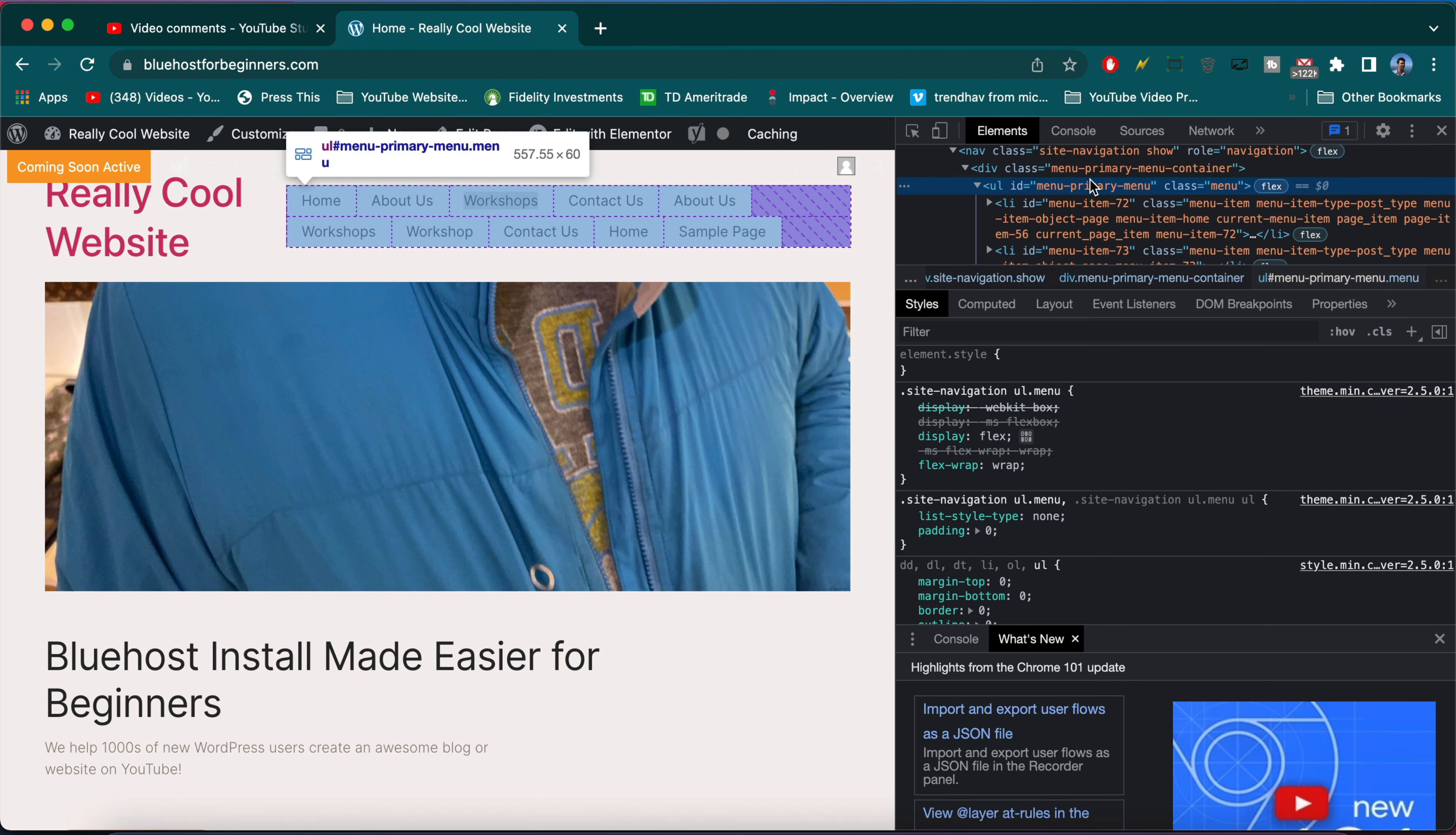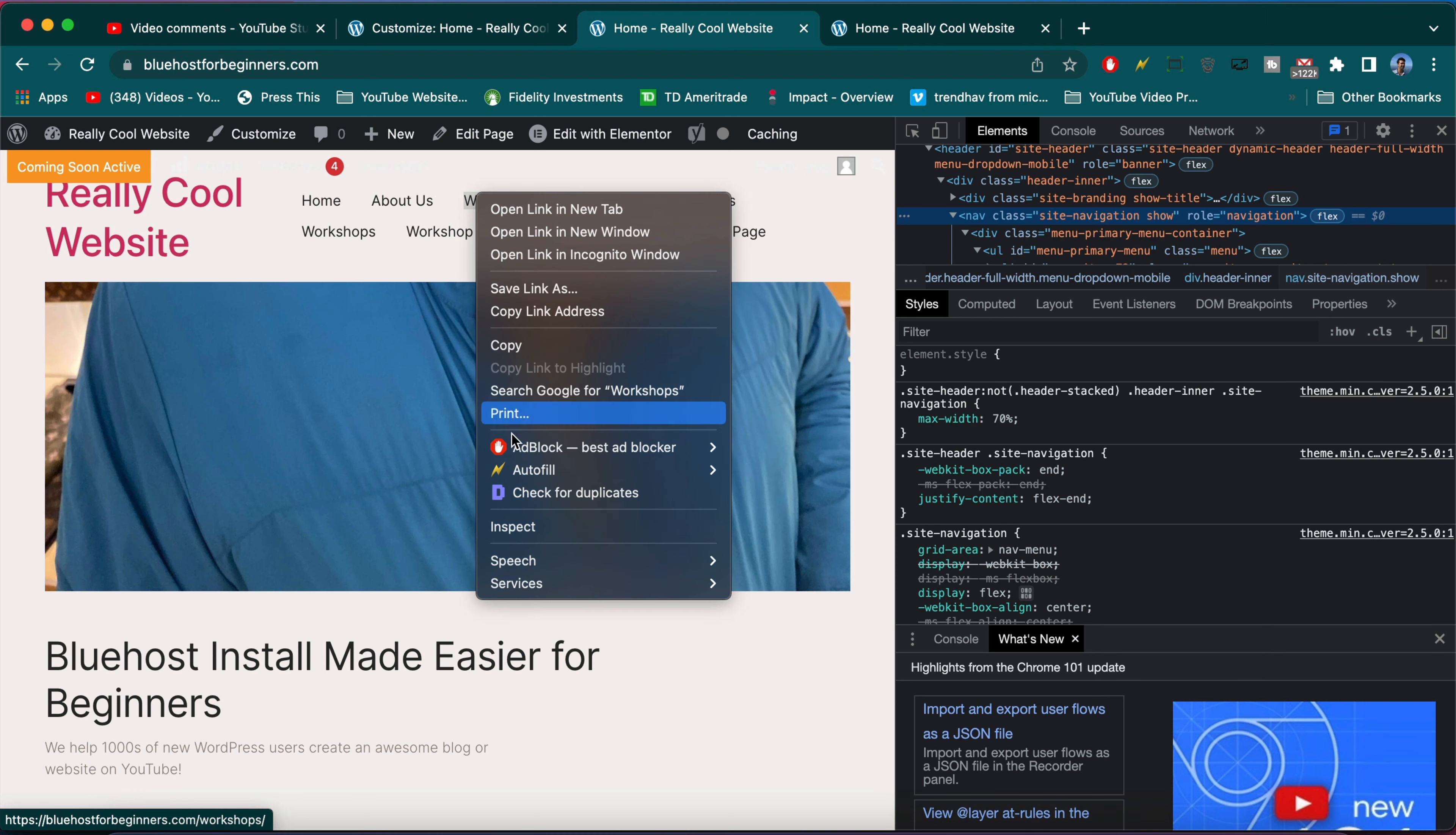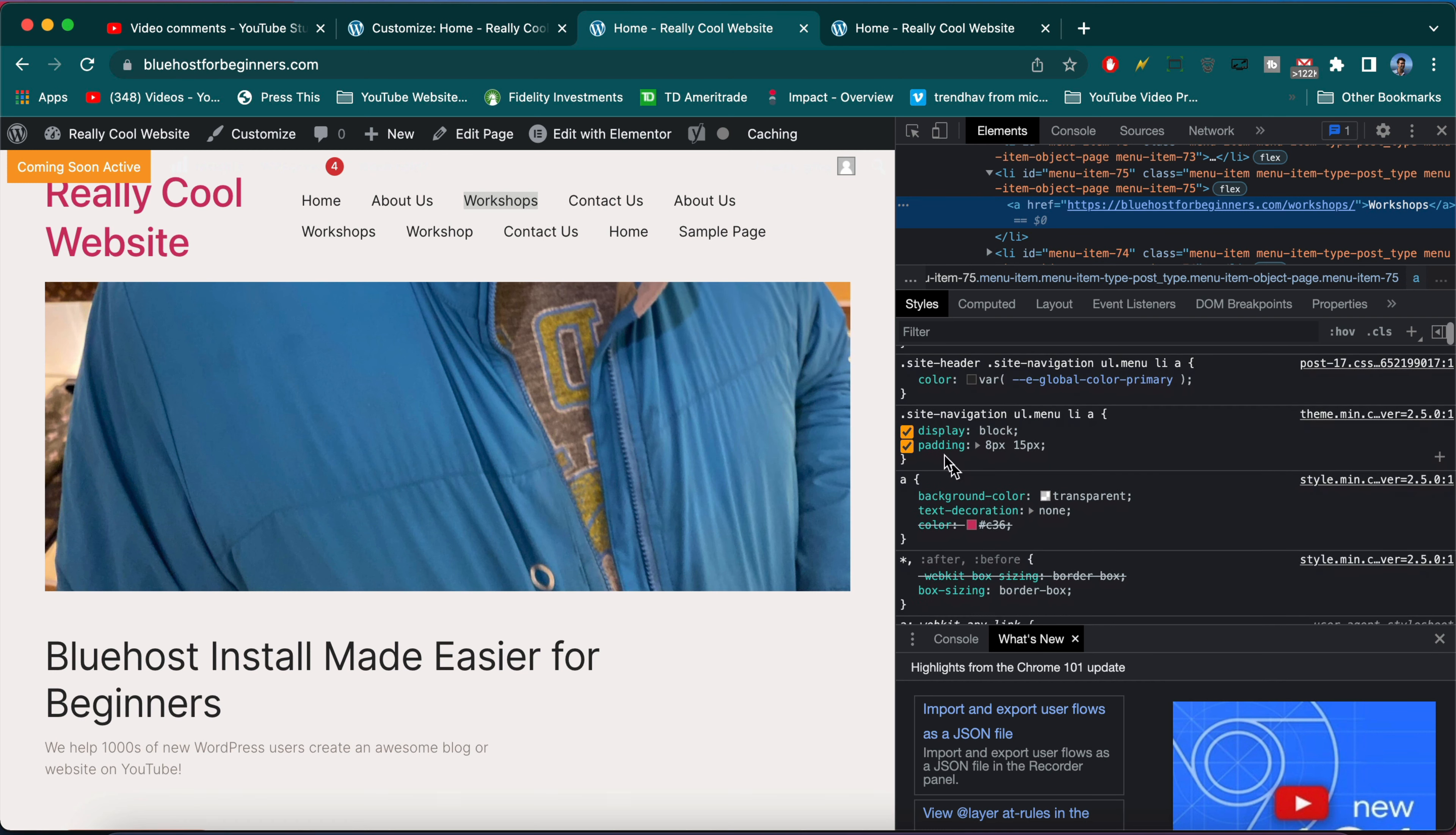It's going to take a little trial and error sometimes. Let's sort of hit the reset button and right-click again on Workshops. Sometimes we have to re-inspect. Okay, it takes us right to this link. Now let's go down and see what's going on in the CSS that our theme wrote.